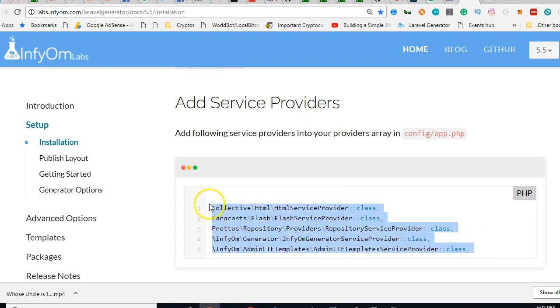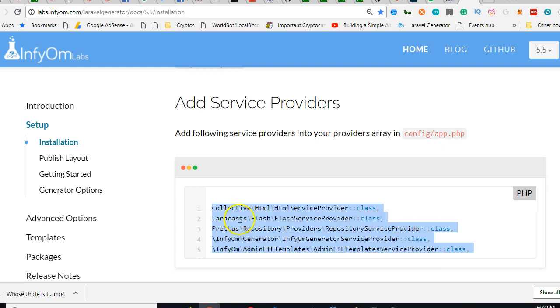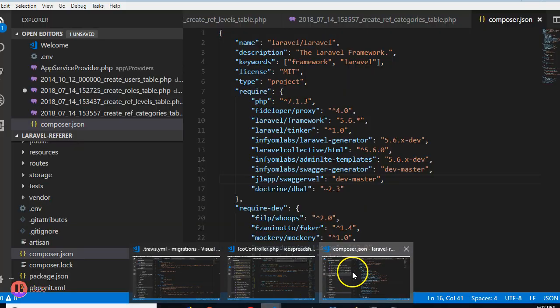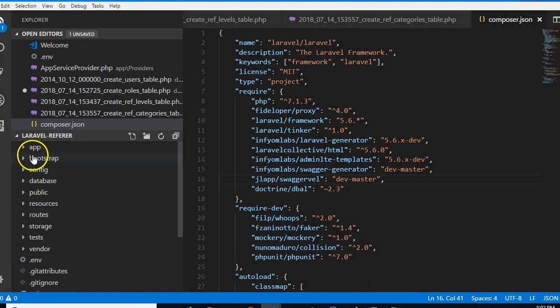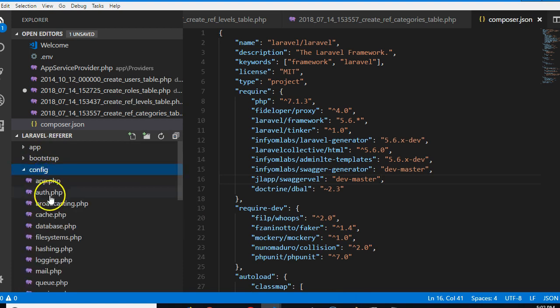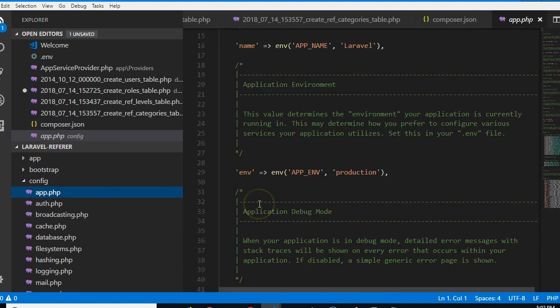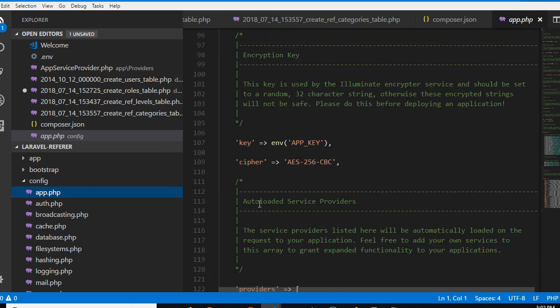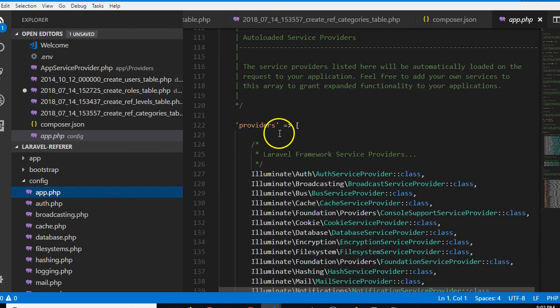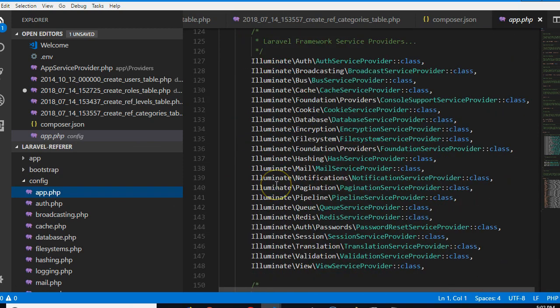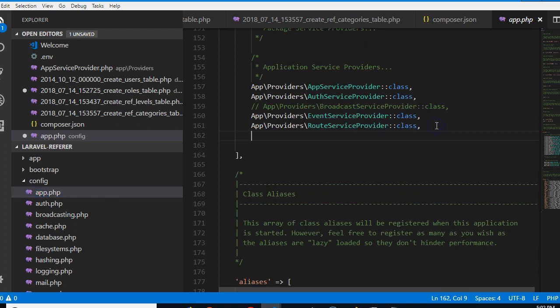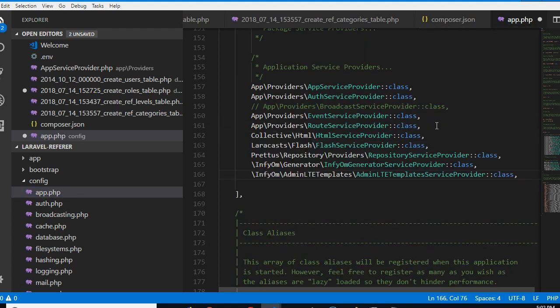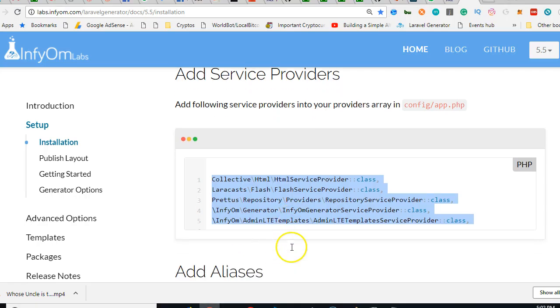We're gonna copy the whole of this. Go to our Laravel application in the config folder, we look for app.php. Then we scroll and search for service providers. Add it at the bottom here and paste.